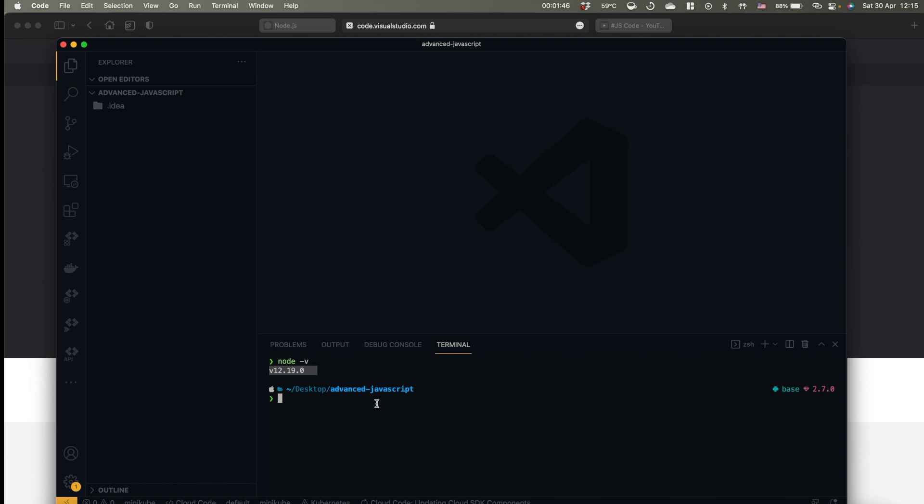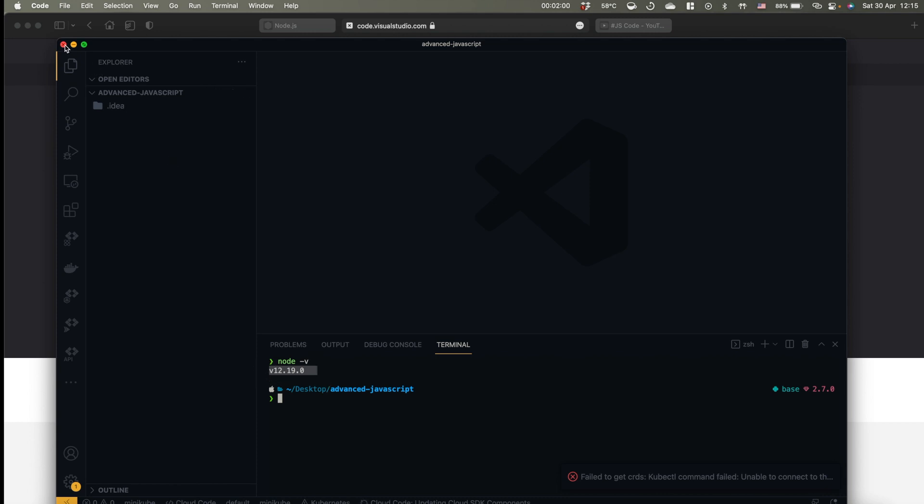As a developer, I have been working with a bunch of versions. I will switch my version to 16th in the next video. Basically, you should see here some kind of version that Node.js is currently installed.